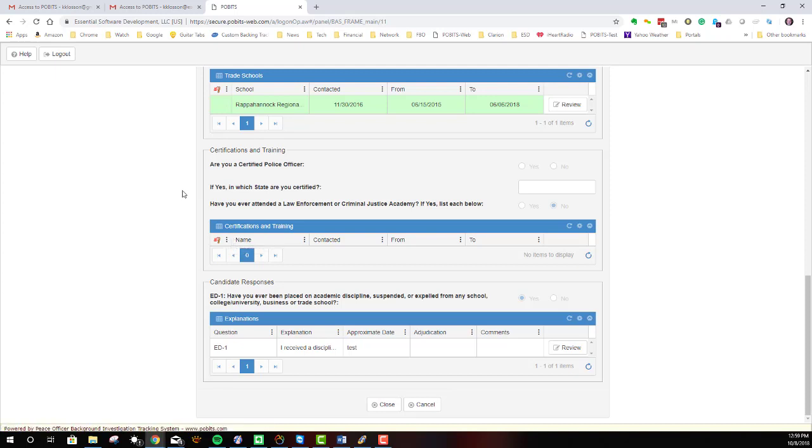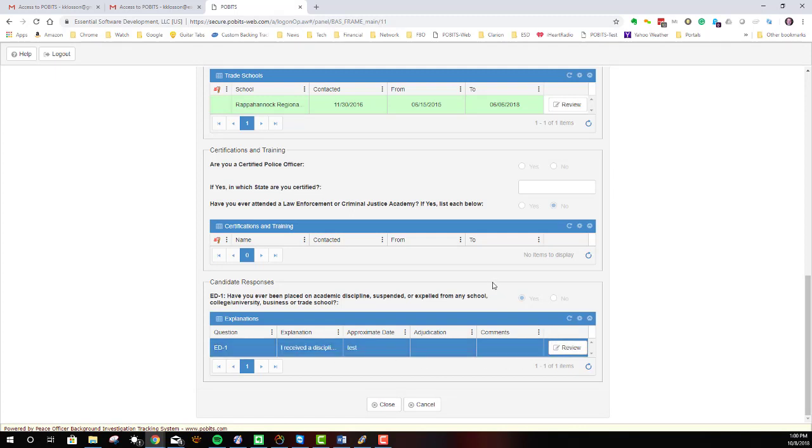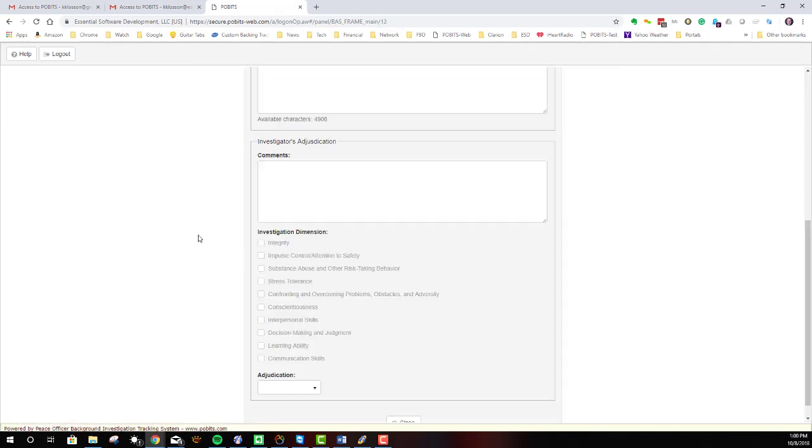And now's a good time to also show you that in any investigative area that has yes and no questions, like this one does, you will see that there will be questions. And wherever the candidate has answered yes to a question, there will be an explanation. In this case, they answered yes to have you ever been placed on academic discipline. And so there's a set aside answer specifically for that question down here, and you could go review this.